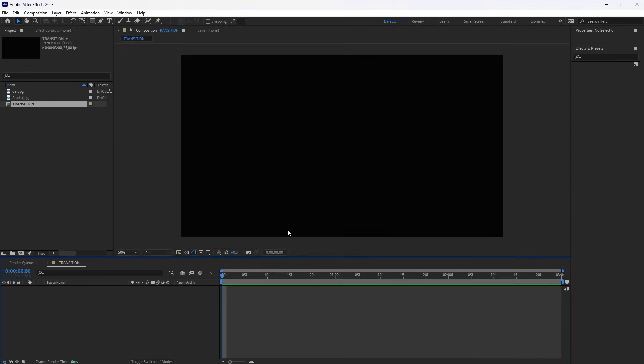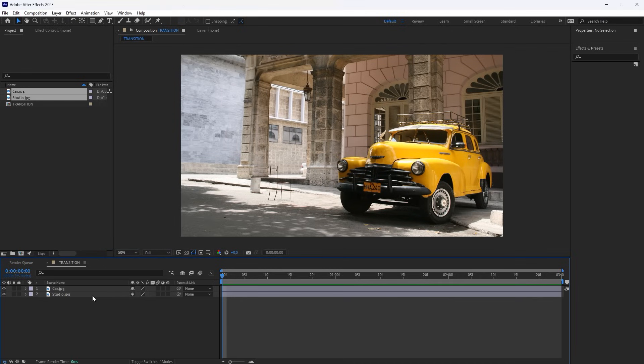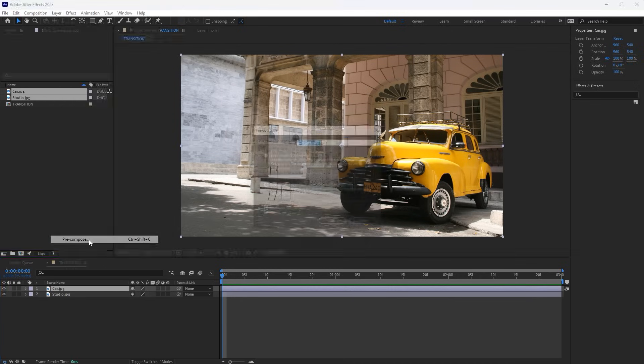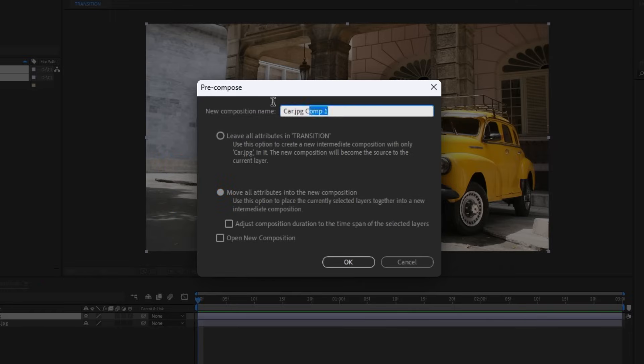Drag the images that we will connect through the transition. Send the second image to pre-compose with the option, Move all attributes into the new composition. Name it, Media Holder.